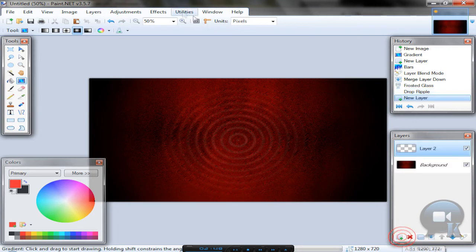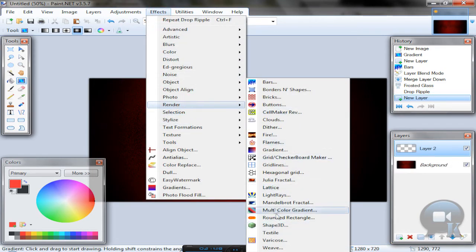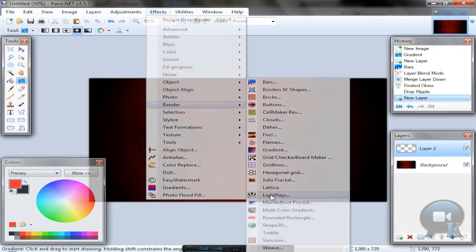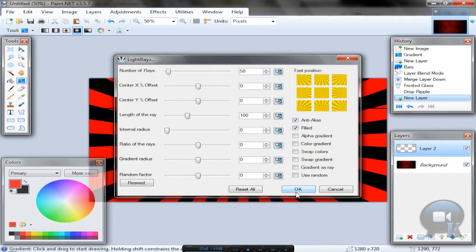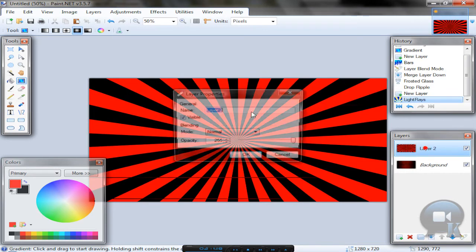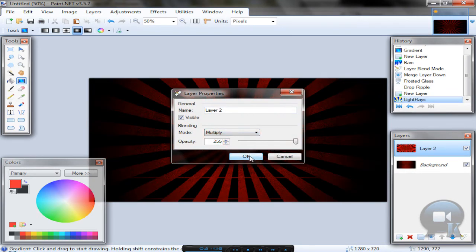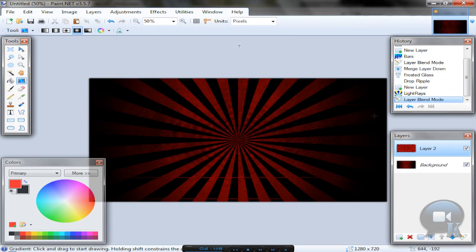Add a new layer, go to Effects, Render Light Rays, click OK. Go to this layer Properties and change Blending Mode to Multiply, click OK.